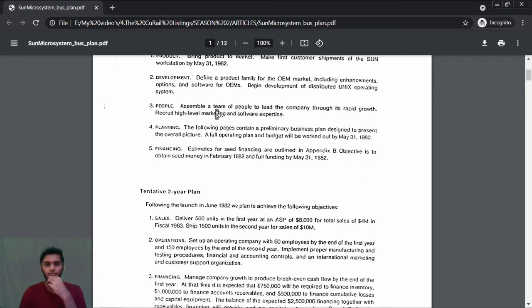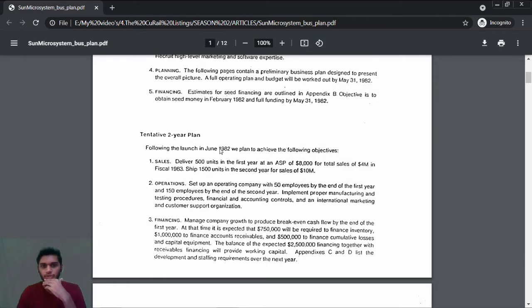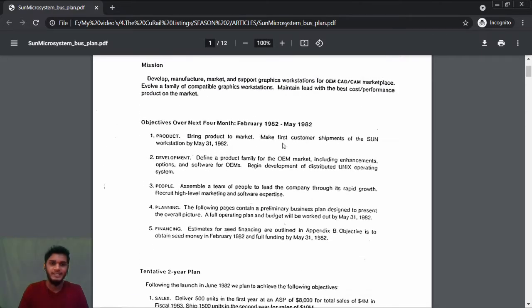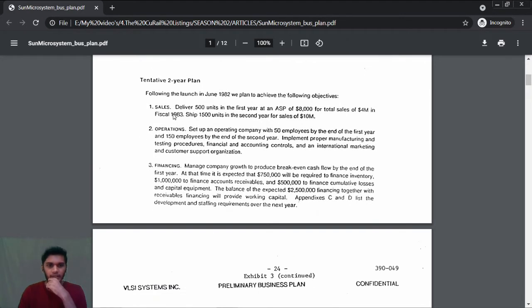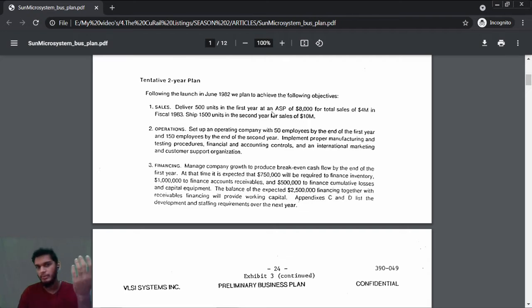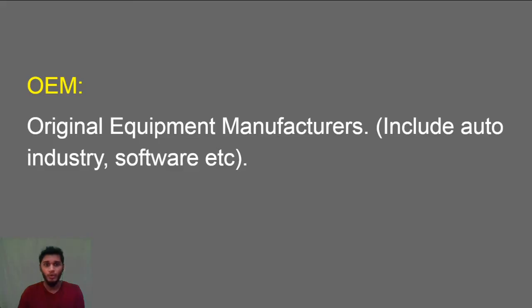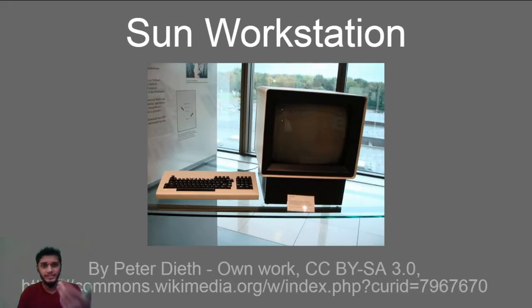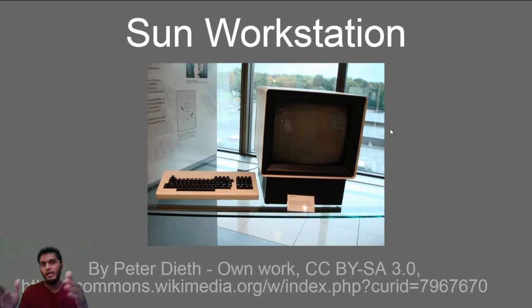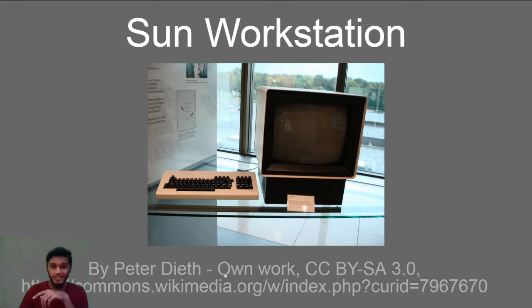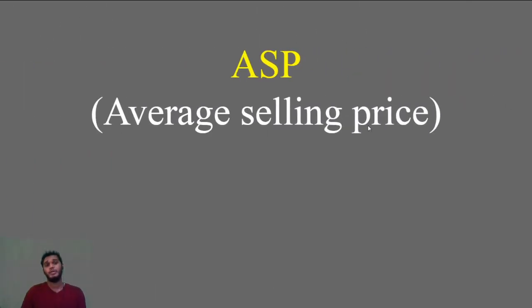Here is the tentative two-year plan. Following the launch in June 1982, they plan to achieve the following objectives. Once they achieve the short-term goal, they're planning to achieve the following for the two-year plan. Sales: deliver 500 units in the first year, maybe in 1982. They want to ship 500 units at an ASP—Average Selling Price. This is the Sun workstation, Sun One. There are different components: Sun Two, Sun Three. This is the Sun One workstation—I got it from Wikipedia.